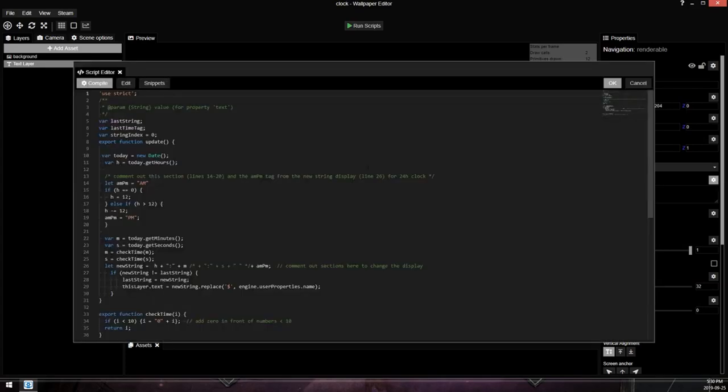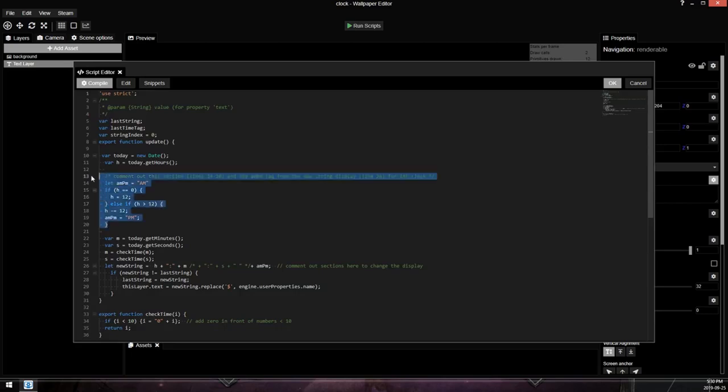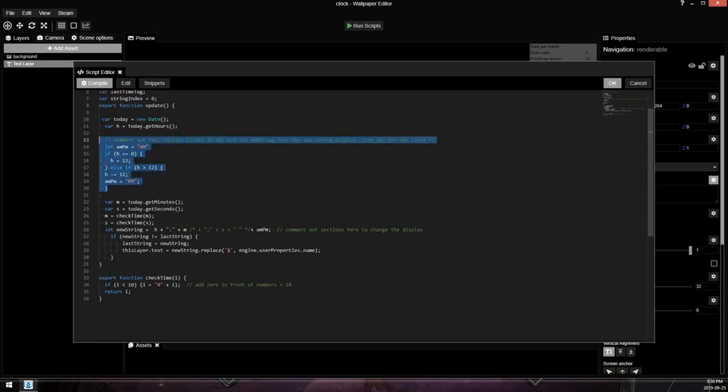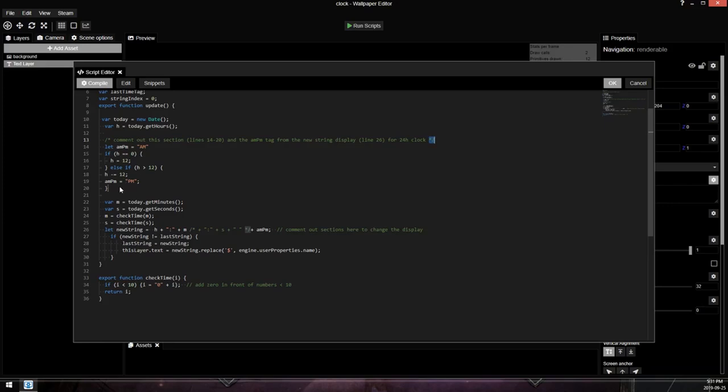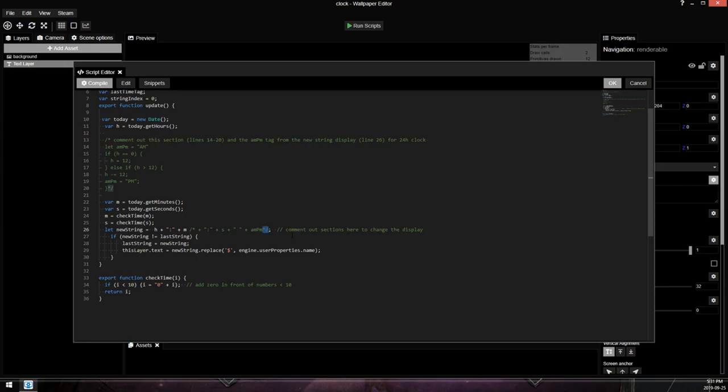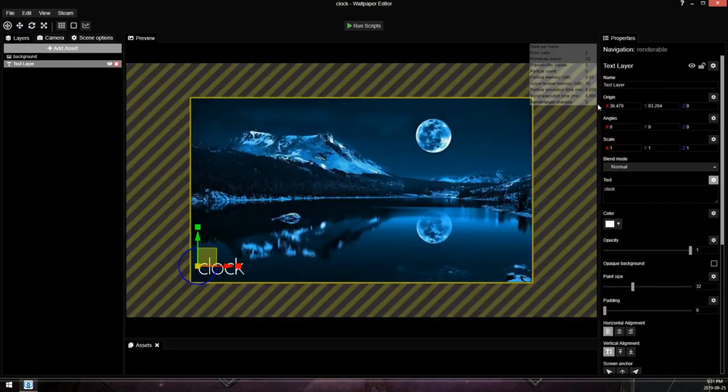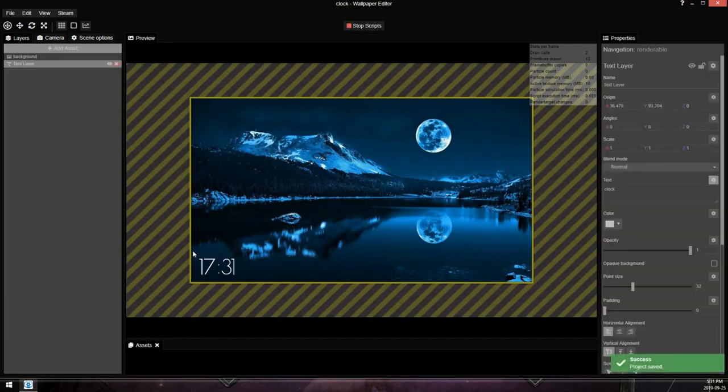The only other thing to keep in mind is this section of the script here and line 26 of the script. So this section lets you toggle between a 24 hour clock and a 12 hour clock. By default, it is a 12 hour clock. If you want a 24 hour clock, you grab this closing comment and comment out everything. So we're going to drag it down here. And then you also have to get rid of this variable. So comment out this section and the AM PM tag from the string. That's this string down here. So we're going to drag this to just before the semicolon. And now when I press OK and press run script, it's now a 24 hour clock.